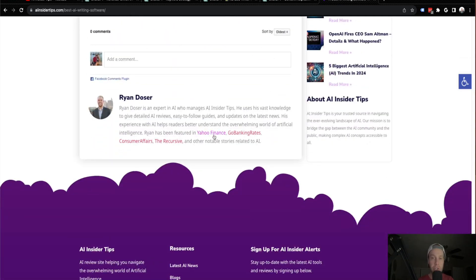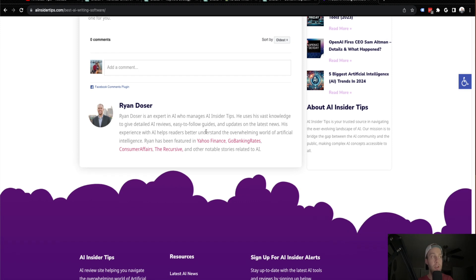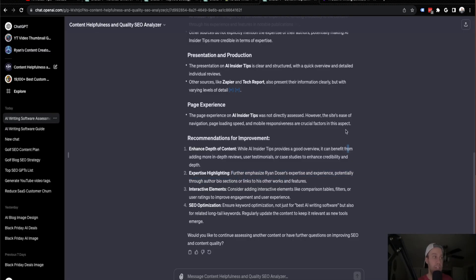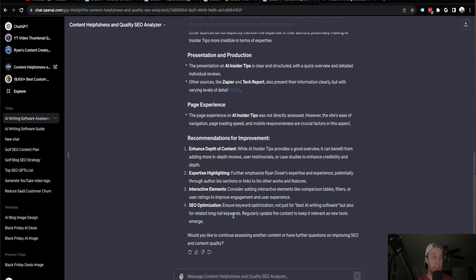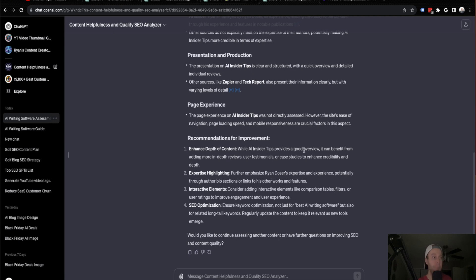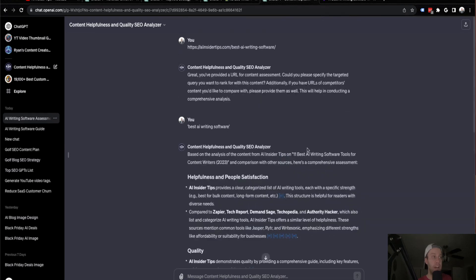Now I have started to work on my author bio with the EEAT for myself on the site. As you'll see here, I've been featured on Yahoo Finance, Go Banking Rates, Consumer Affairs, the Recursive and other sorts of publications about AI. But I do agree with that. I do need to boost my EEAT and get in more of these publications and get more backlinks to the site. So I do agree with that. Interactive elements. I do not have a lot of interactive elements. And then it says SEO optimization, insert keyword optimization, not just for best AI writing software, but for related long tail keywords and regularly update the content to keep it relevant as new tools emerge. That is great advice, especially for AI as new tools come and go. You do need to keep your content fresh if you want to rank for any sort of keyword in that realm. So that's the third GPT guys is this Content Helpfulness and Quality SEO Analyzer.